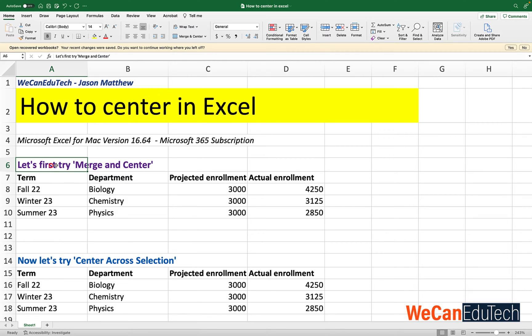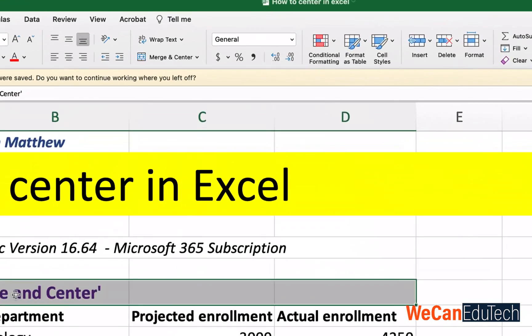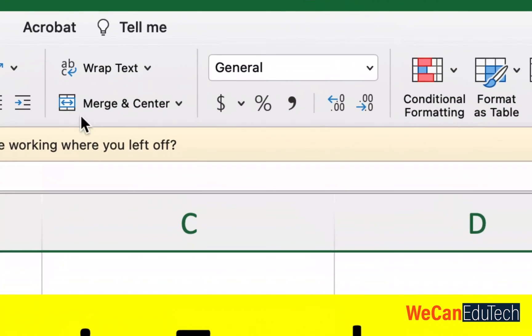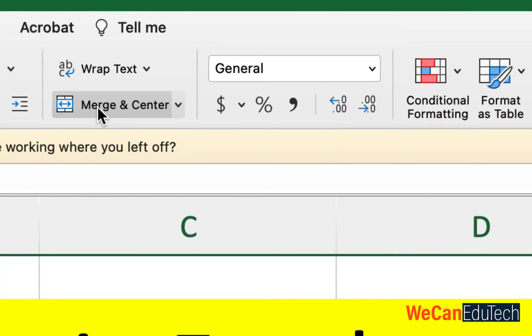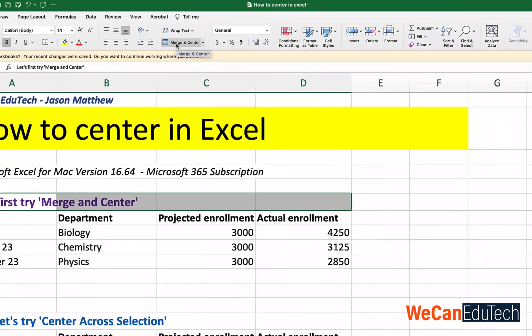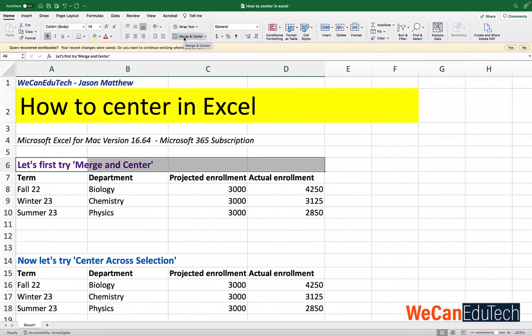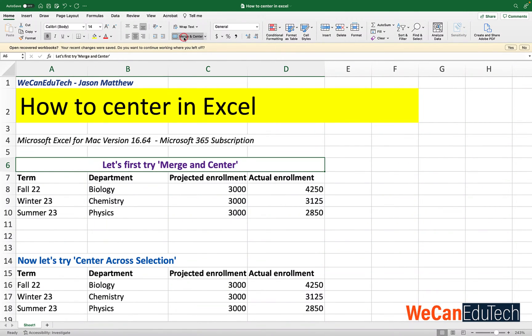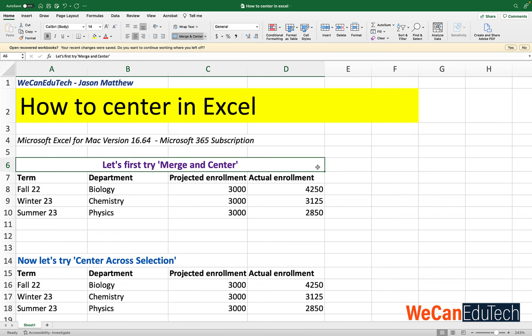We want the title to center between A6 and D6. So we select the cells that we want this content to be centered in. And then we go to the top menu and we click merge and center. When we do that it's going to merge the cells of A6 to D6 and center those contents. And as you can see, it's now in the center of that range of cells from A6 to D6.